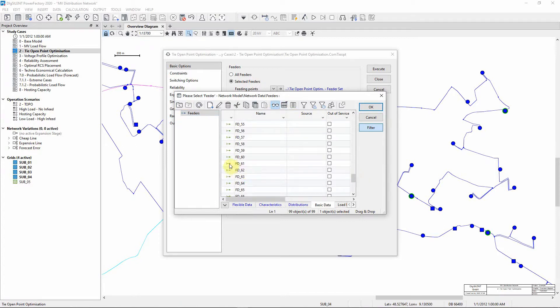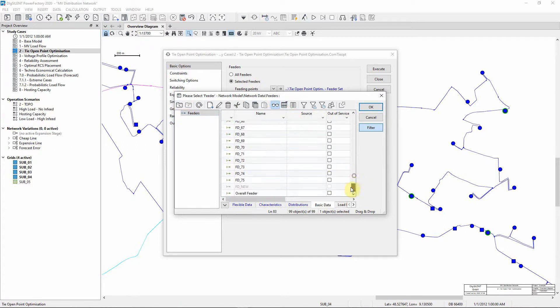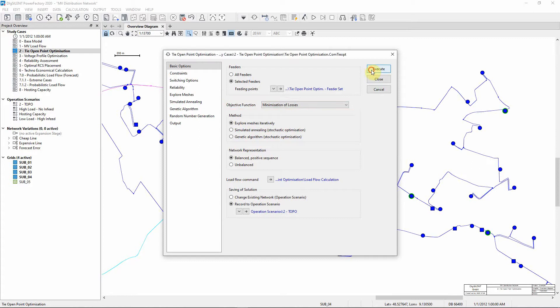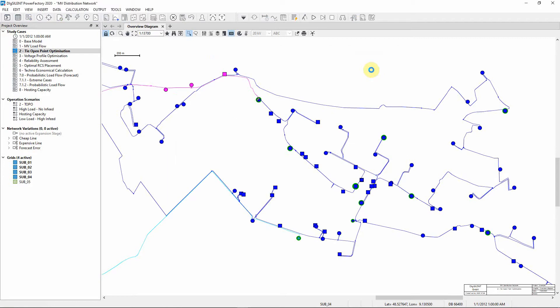Use the control key to multi-select. The objective function will be to minimize losses. Execute the optimization.